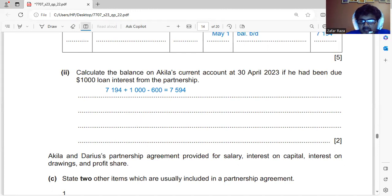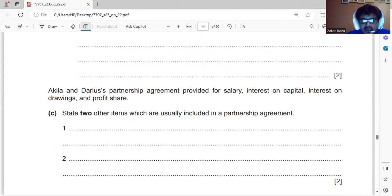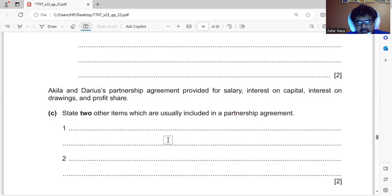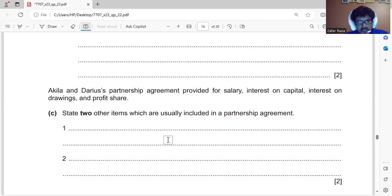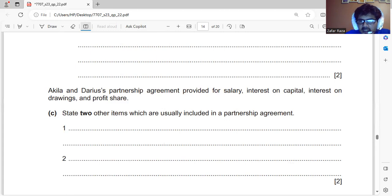Two items included in the partnership agreement are salary, interest on capital, interest on drawings, and profit share. Additional items that could be added to the partnership agreement include the duration of the partnership, the amount of capital invested by each partner, interest on partners' loans, and restrictions on drawings.